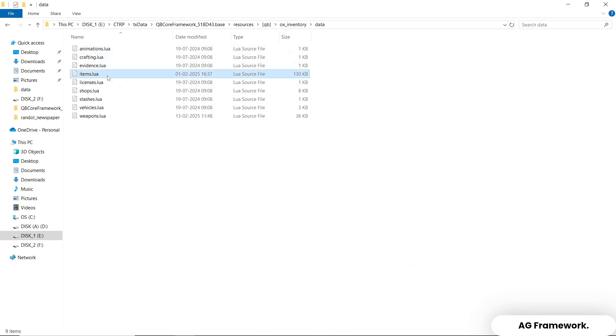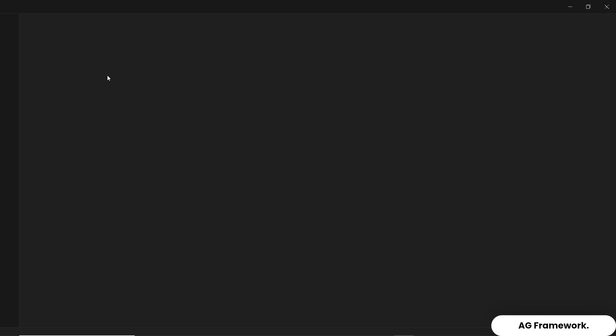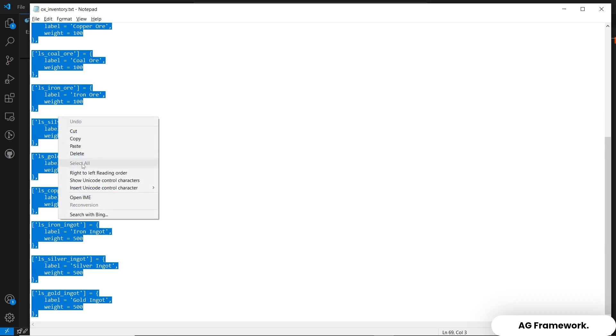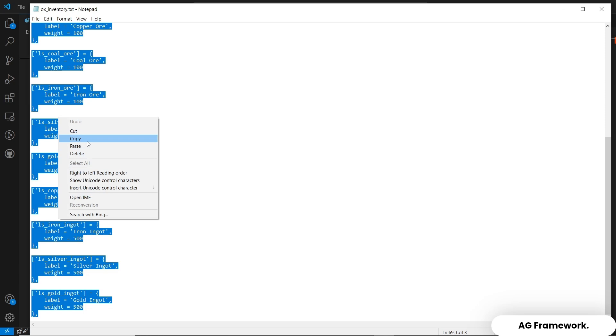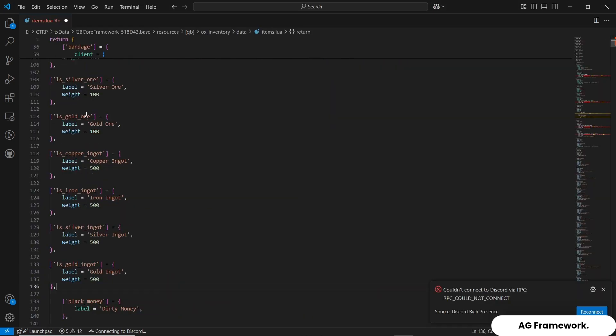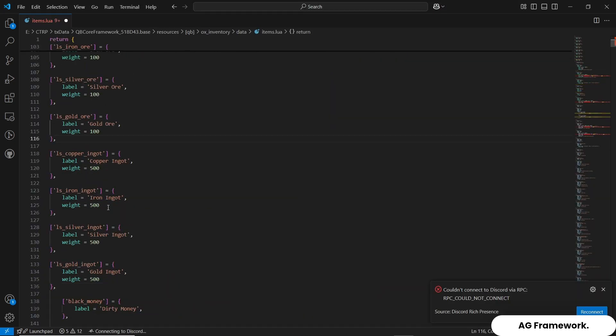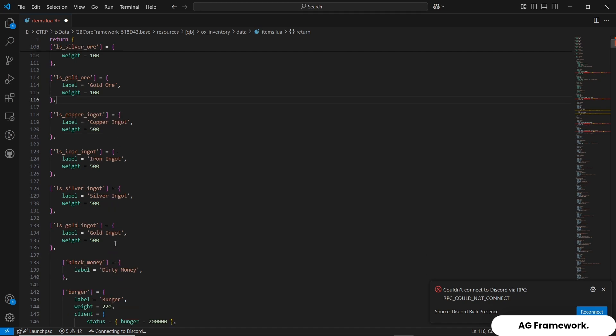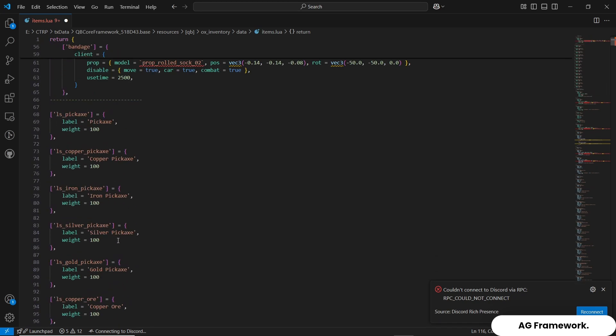Second, we are going to open the items file and copy the code and paste it to the designated inventory. For the QS inventory, QS inventory data items lua file and save it.